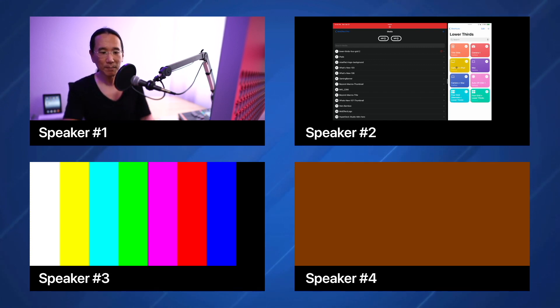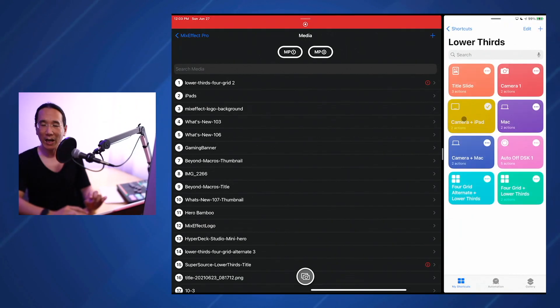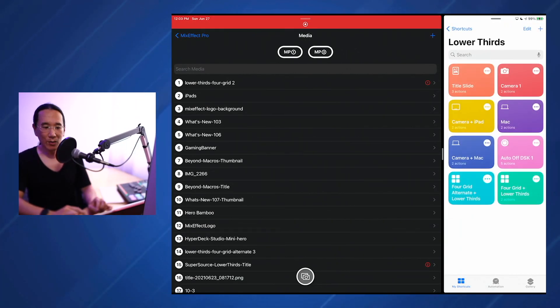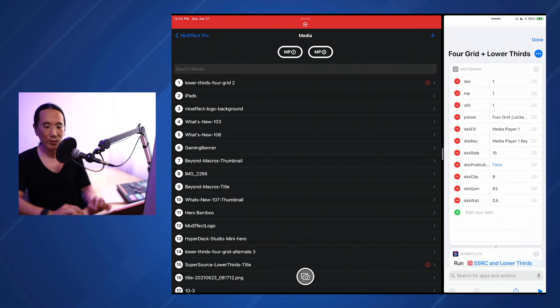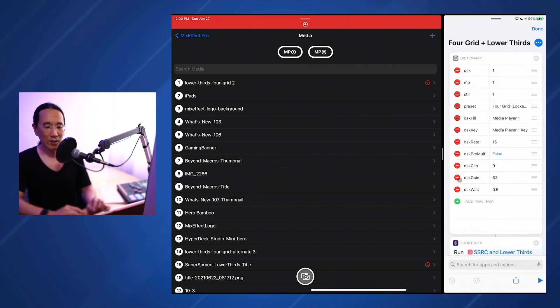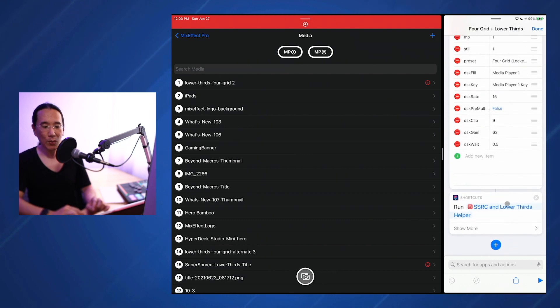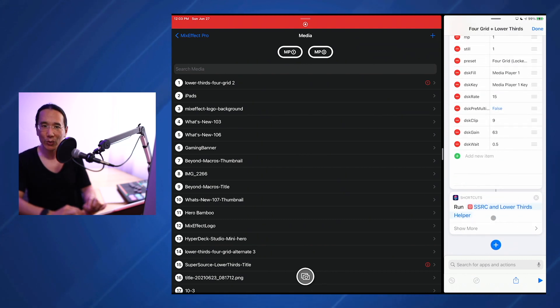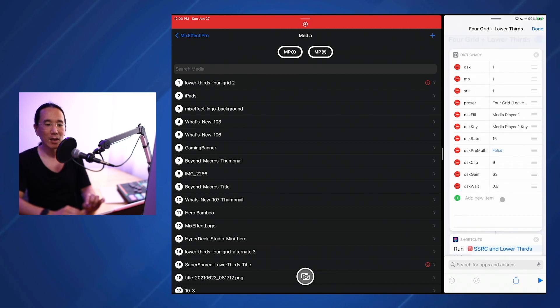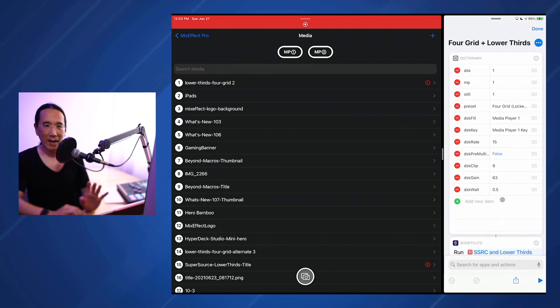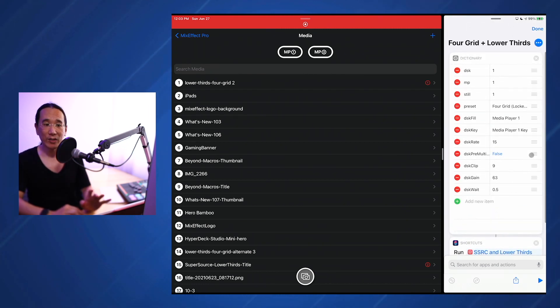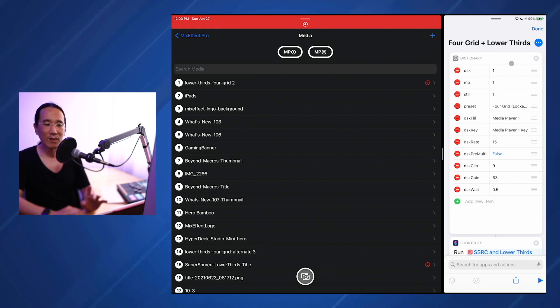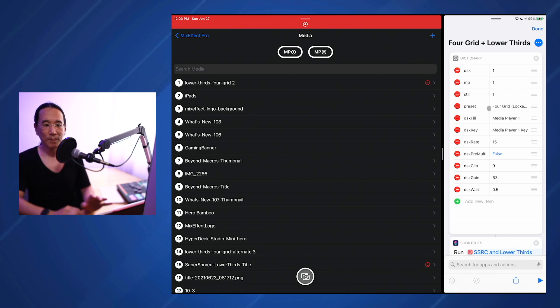So let's take a look again at the iPad directly, and we're going to take a look at this shortcut here. Let's go to the 4 grids plus lower thirds. So this is calling a helper shortcut called the super source and lower thirds helper shortcut. As a parameter to that shortcut, we send it this dictionary. The dictionary is basically a bunch of key value pairs that tells that shortcut what exactly to do.